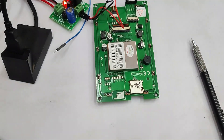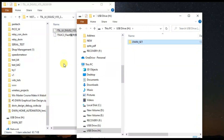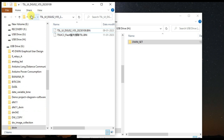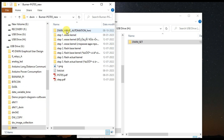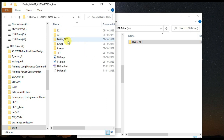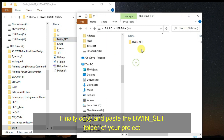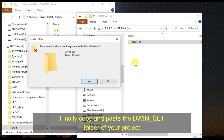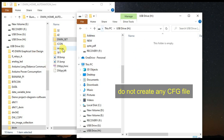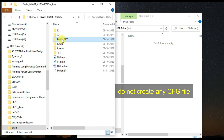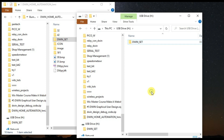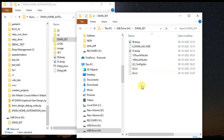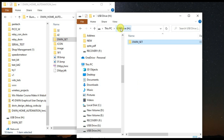Now remove the SD card and plug it into your PC. Copy your actual project file folder — specifically the dbin_set folder of your project — and paste it onto this SD card. Note that there should not be any CFG files; do not include any CFG file. Just copy and paste the dbin_set folder of your project onto the SD card.